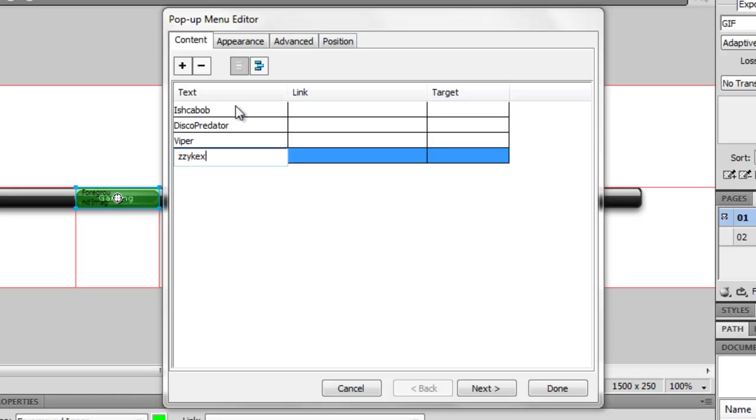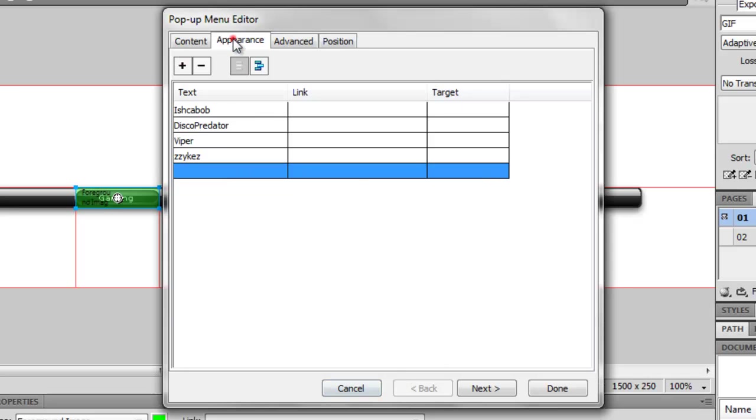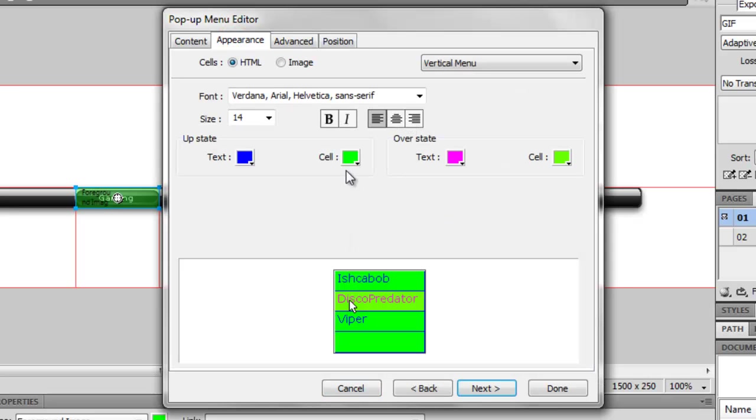Then I'm going to go to Appearance, and you can change the cell look. I'm not going to do much—you can do this all yourself. It's fairly self-explanatory if you have any brains.